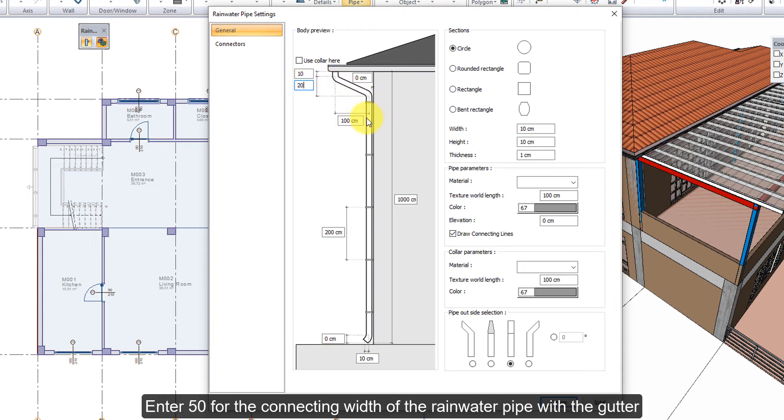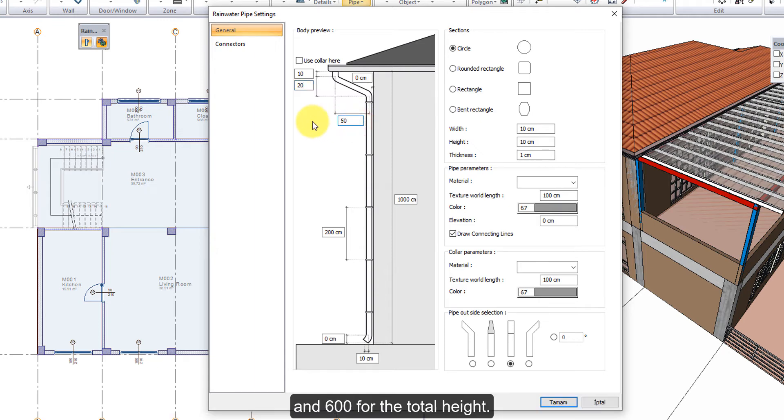Enter 50 for the connecting width of the rainwater pipe with the gutter, and 600 for the total height.